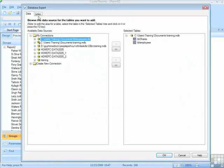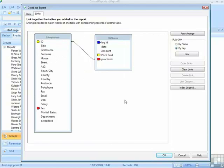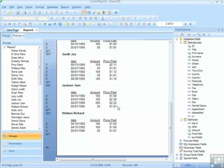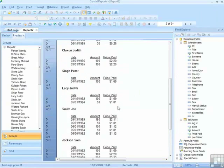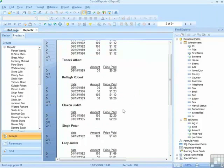So the Database Expert. The Links tab only appears when you add two or more tables here, and the tables must be joined for the data to make any sense whatsoever. Okay. Fresh report. And there's my multiple table report.